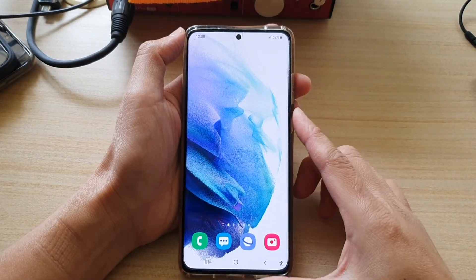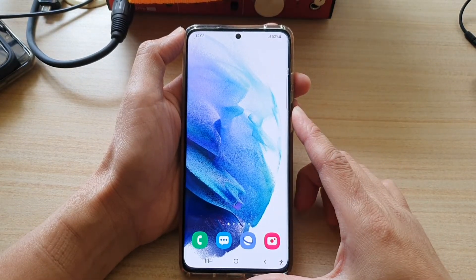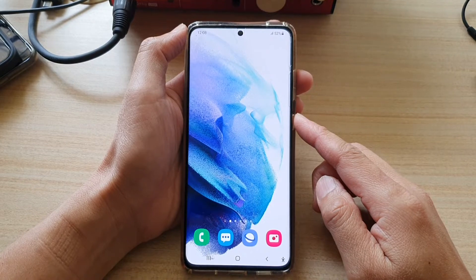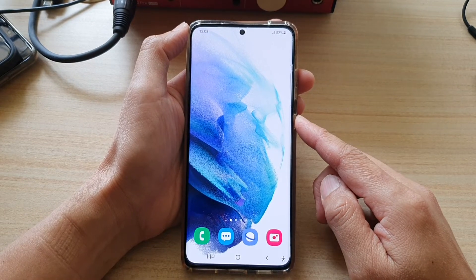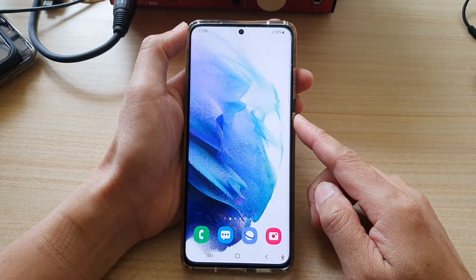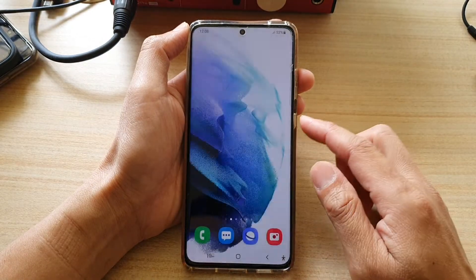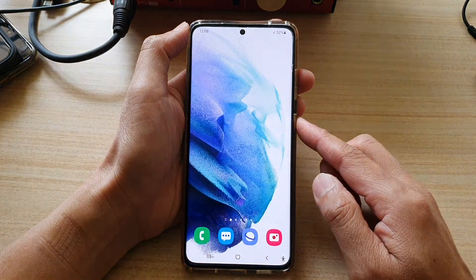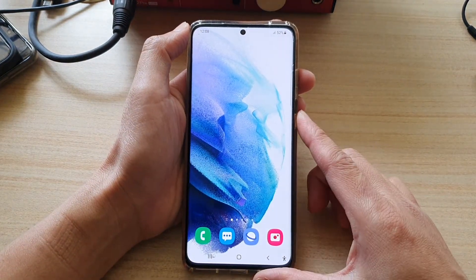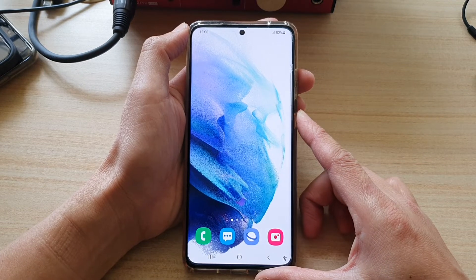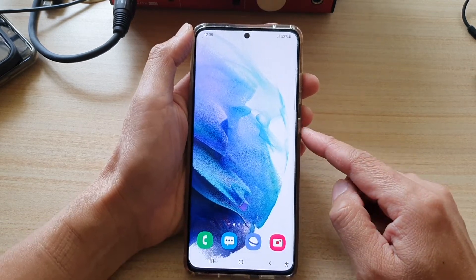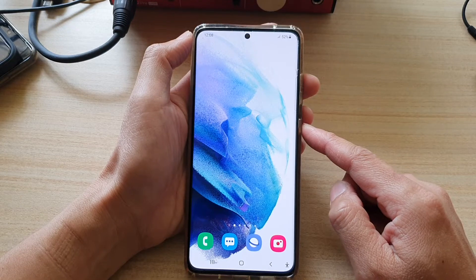In this video we're going to take a look at how you can wipe cache partition on the Samsung Galaxy S20 or the Galaxy S21 series for Android 11 update. If you have recently updated to Android 11, this is the new method on how you can wipe cache partition.